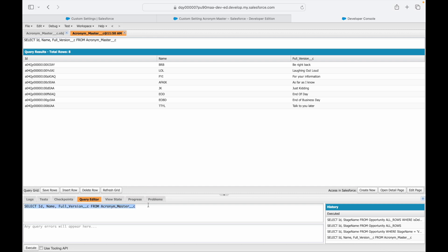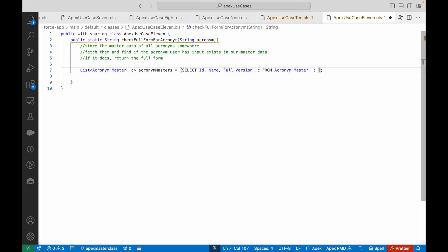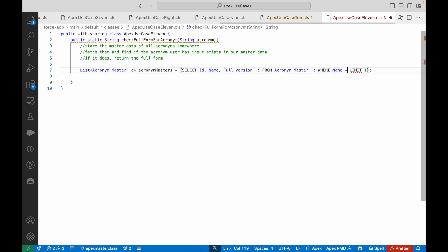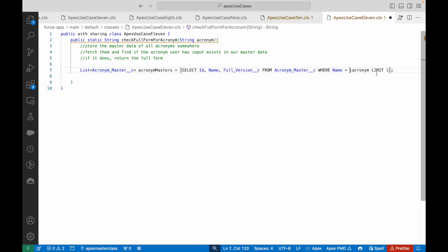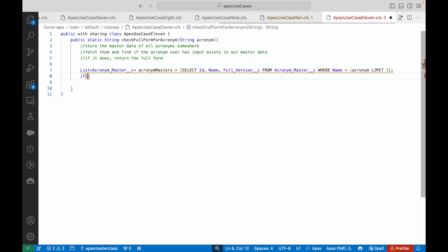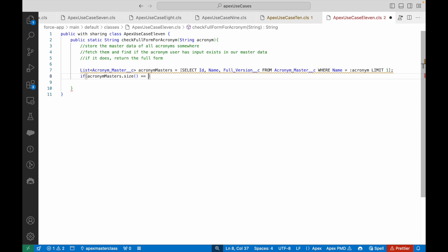Back in VS Code, I'll query the Acronym Master Custom Setting. Based on past learning, I'll find one record where the Name equals whatever the user has input — so if they type 'BRB', it should find that record. If this list returns data, a match is found. I'll check by saying if size equals 1, meaning I found the record, then return acronymMasters[0].Full_Version__c.